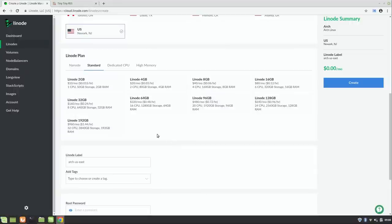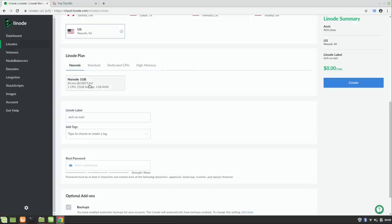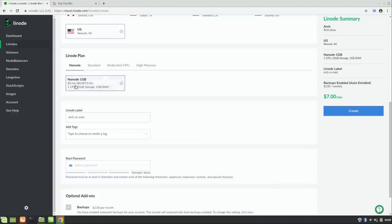Scrolling down, we have options for the plan — this is where you choose how many resources your server gets. You could go up to 192 gigabytes RAM, or even 300 gigabytes on a high memory plan, but you don't need anything like that here. Over in the Nanode category, for $5 a month you can get one CPU, 25 gigabytes of storage, and 1 GB of RAM. That's the cheapest option but more than enough to run this server, so that's the one I recommend.